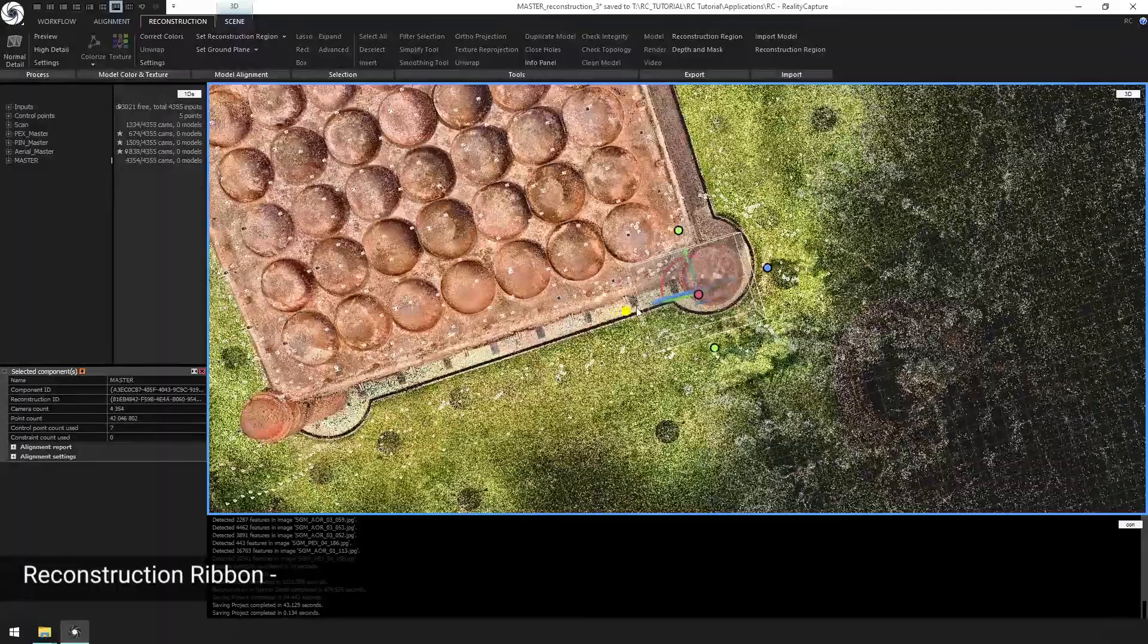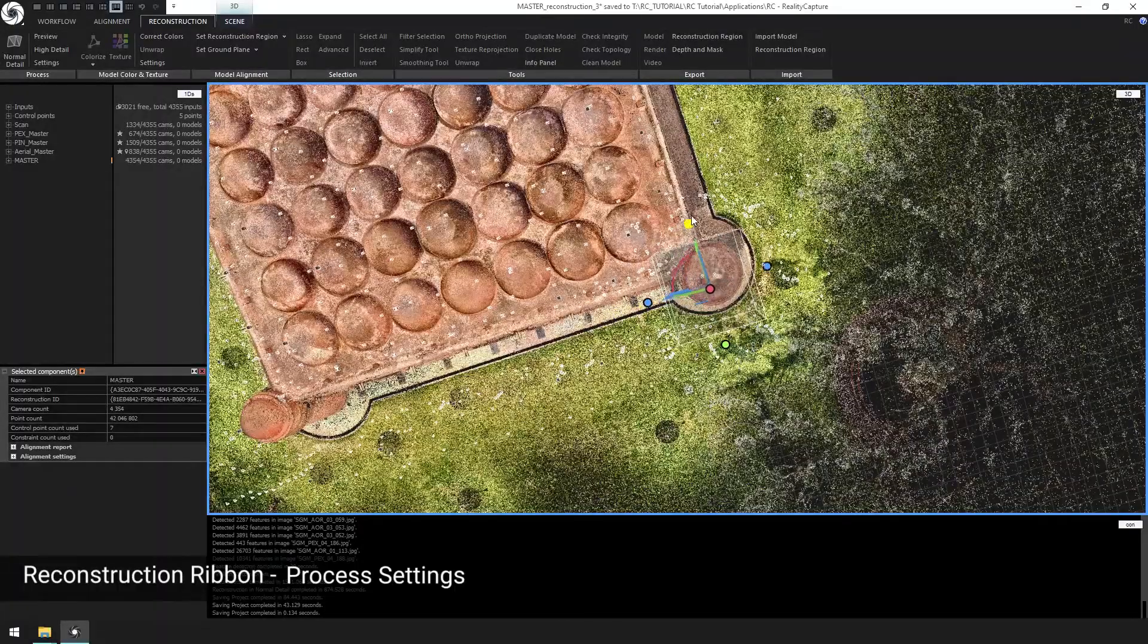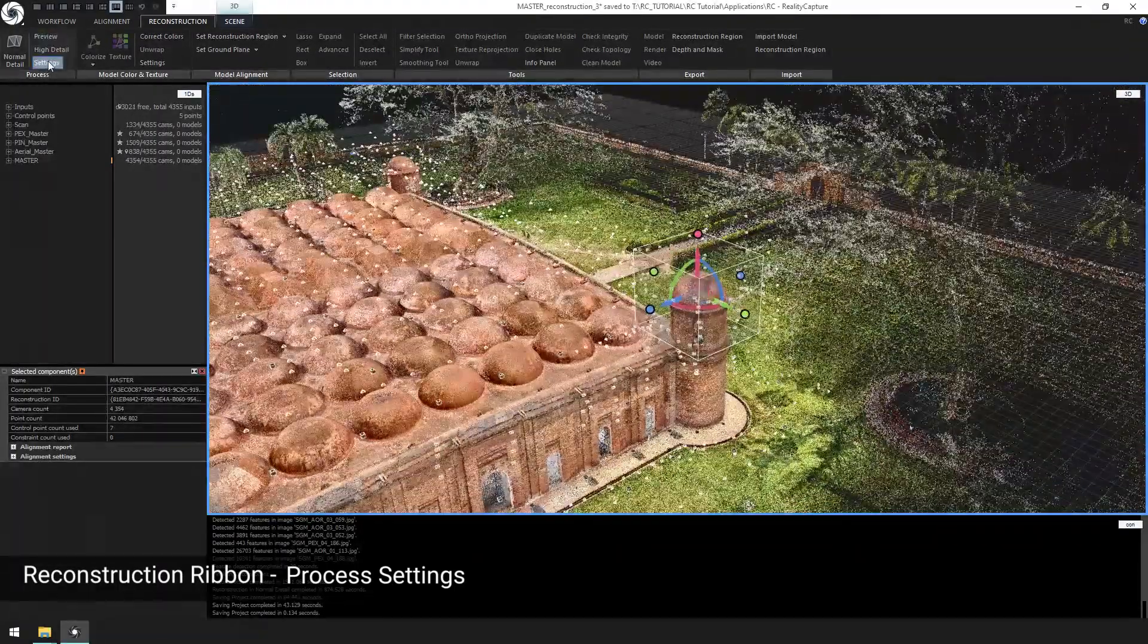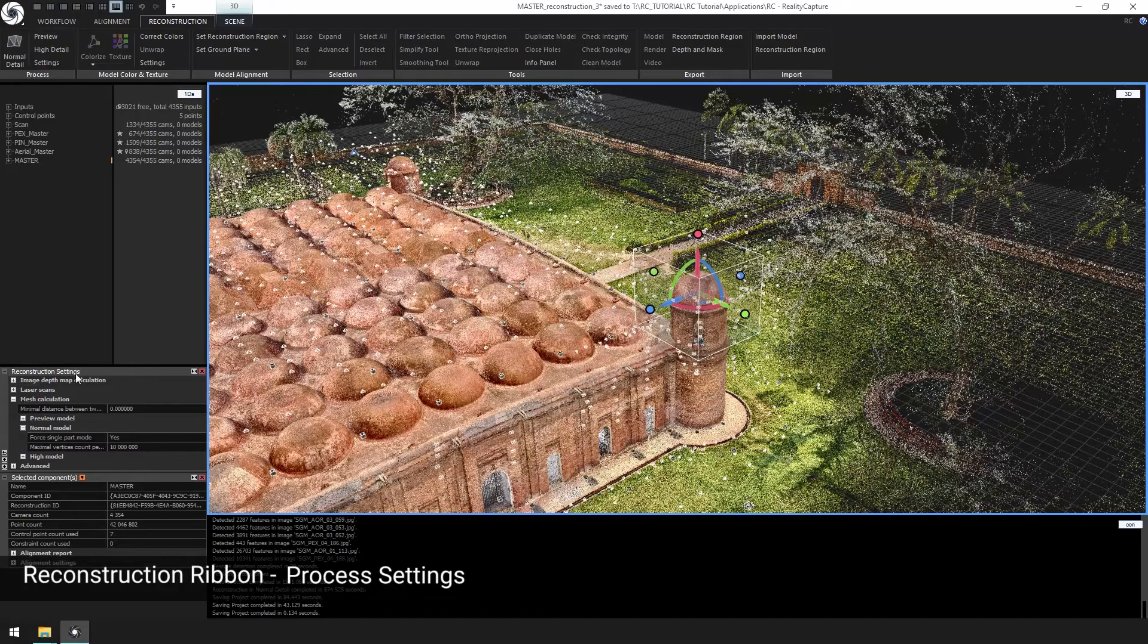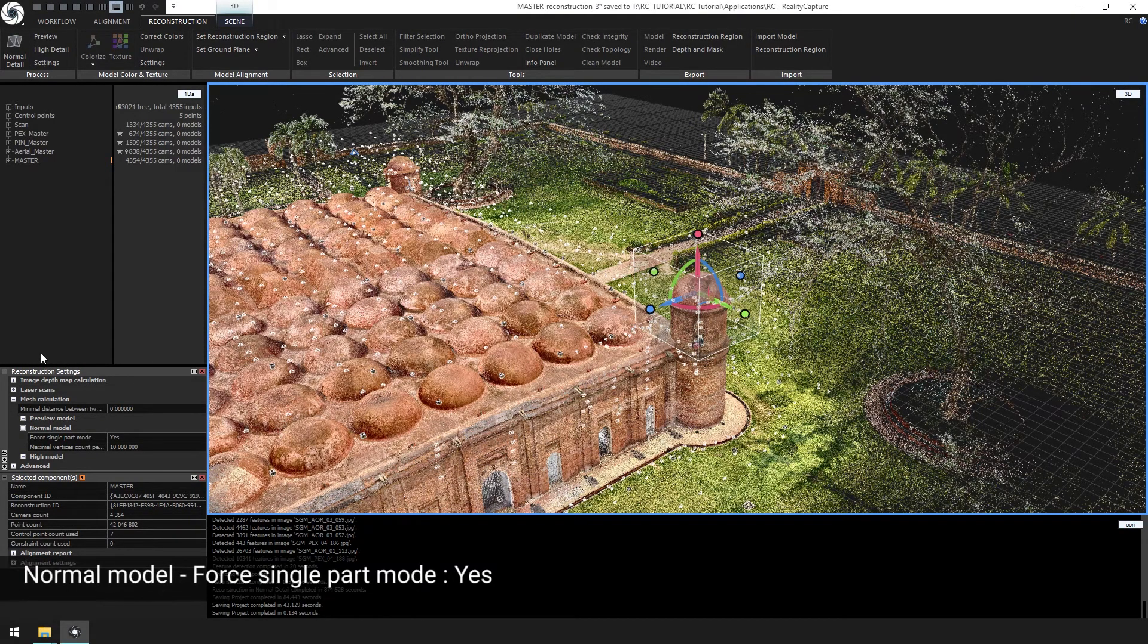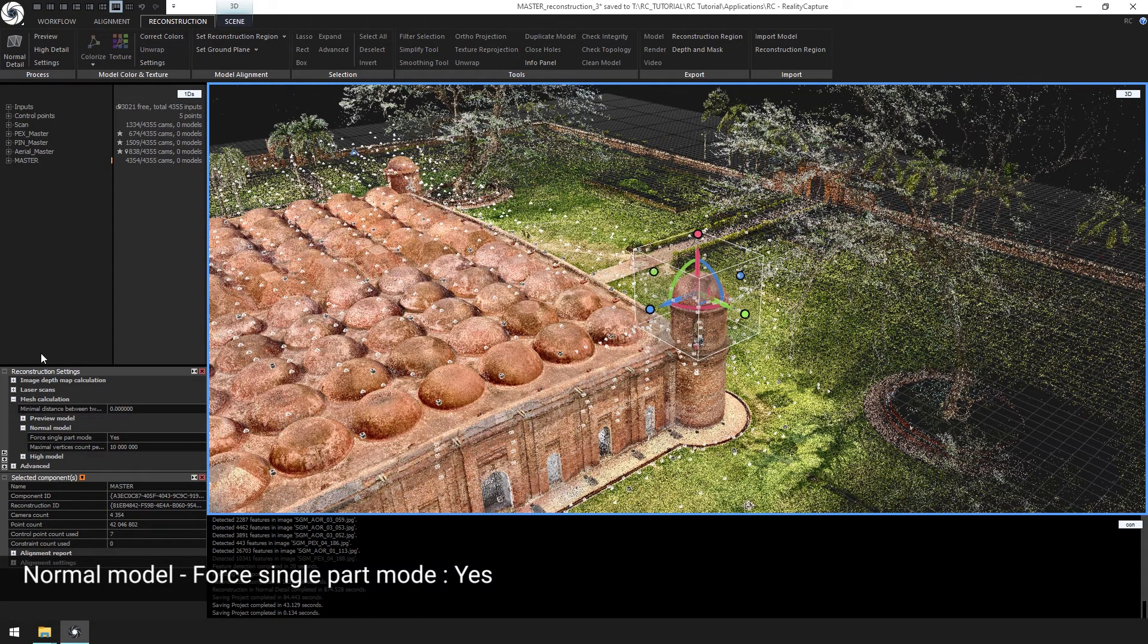Next, let's go to the reconstruction settings and change the forced single part mode to yes under normal mode. This setting will give us a quicker result and that's why we are using it for this test reconstruction.